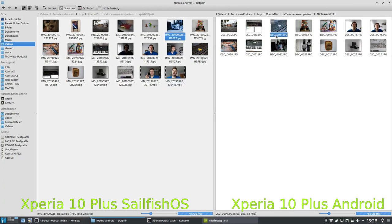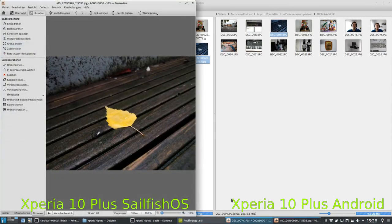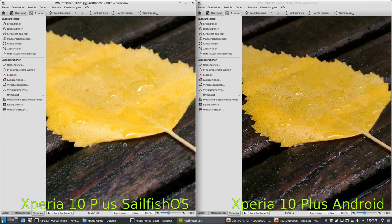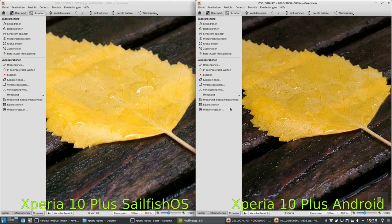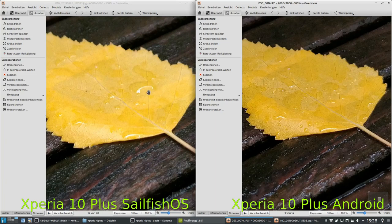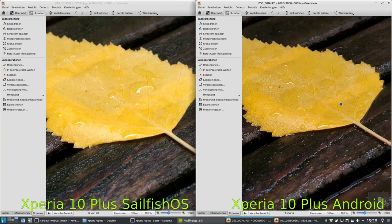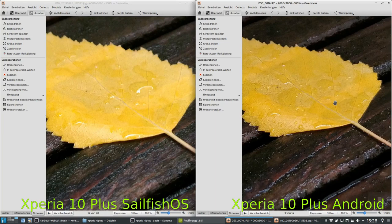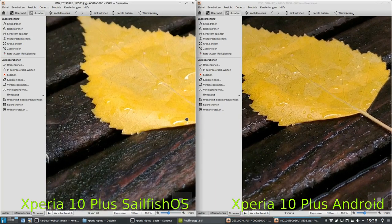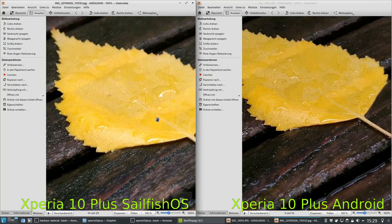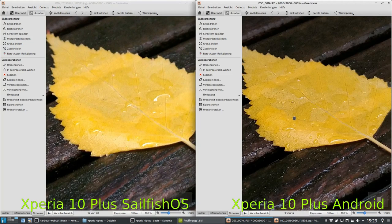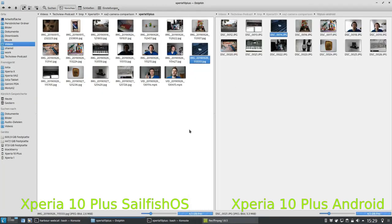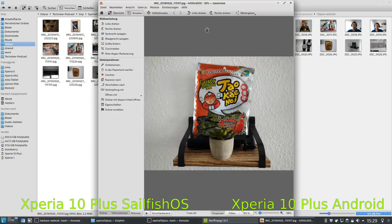Looking at the leaf image: on the SailfishOS side it's nice and sharp, while on the Android side it's not as sharp — the focus point seems to have shifted. There's also a slight difference in the scene itself since a droplet moved between shots. Looking more carefully, the Android version shows more detail on this particular image, along with a slightly different white balance, and this image is a bit darker on the SailfishOS side.